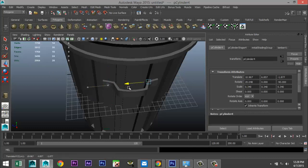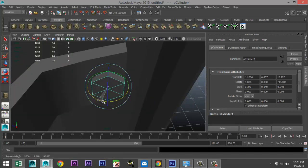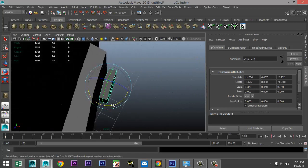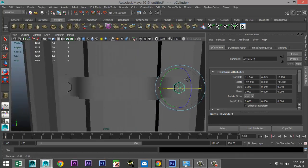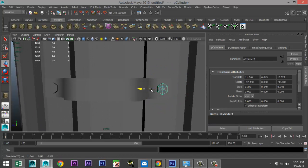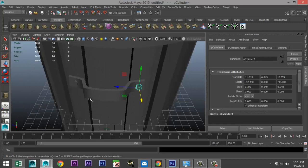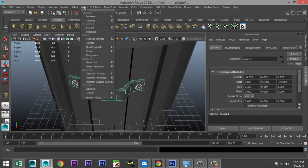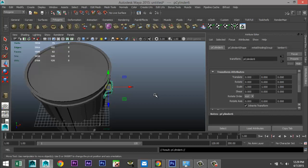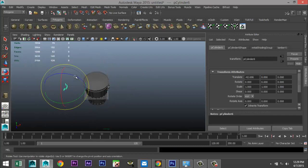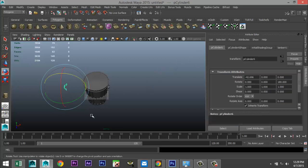Ctrl D to copy that, bring it over and bring it out. E to rotate. Let's see how that looks — bring it in just a little. There we go — one, two, three. Mesh combine, Modify > Center Pivot. Hit Ctrl D to duplicate, move that over, E and flip to 180, W to bring that in, F to zoom in.